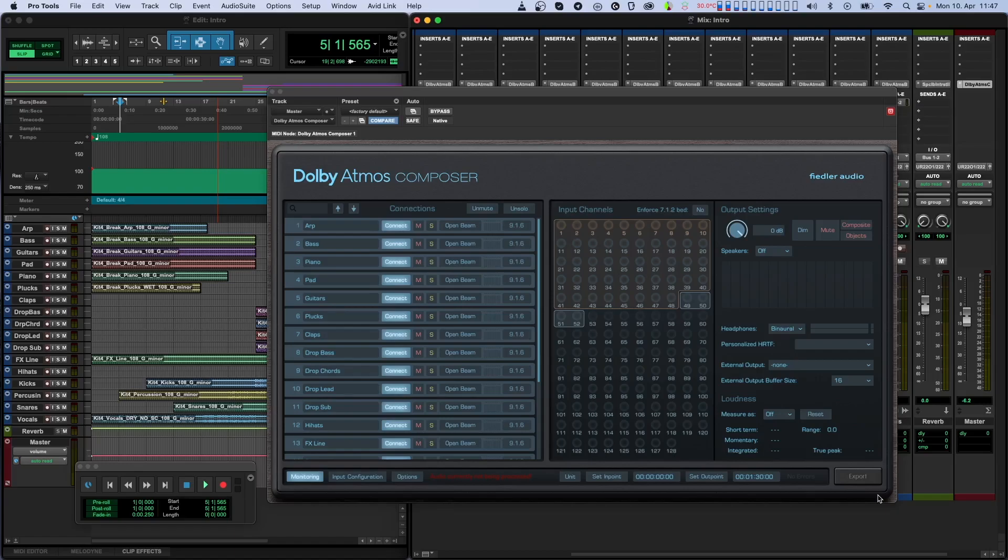Dolby Atmos is an object-based audio format designed for creating three-dimensional or immersive audio mixes. This format can have up to 128 audio channels, each encoded with its own metadata containing all the necessary information for playback systems to properly playback your content.